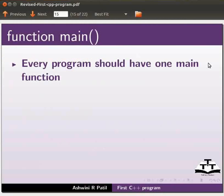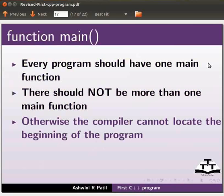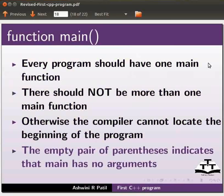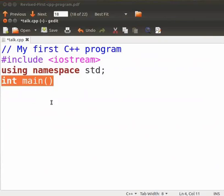Every program should have one main function. There should not be more than one main function. Otherwise the compiler cannot locate the beginning of the program. The empty pair of parenthesis indicates that main has no arguments. The concept of arguments will be discussed in the upcoming tutorials. Now come back to our program.